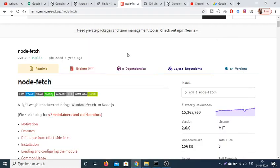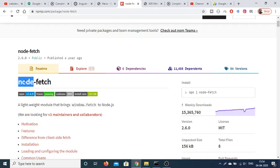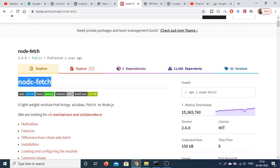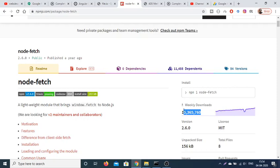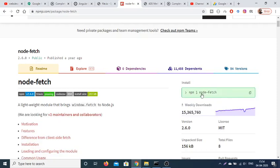Hello friends, today in this tutorial I will be talking about a Node.js module called node-fetch. By the name itself, it will be useful for making fetch requests inside your Node.js application — it brings the fetch module into Node.js. It is a very popular module with over 15 million weekly downloads, and the install command is simply npm install node-fetch.